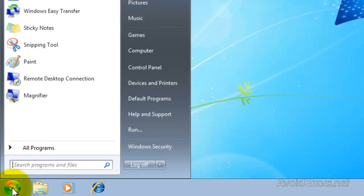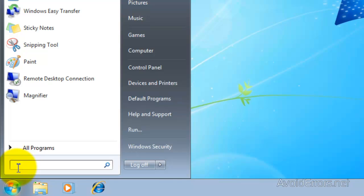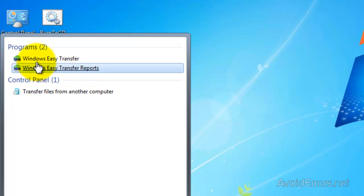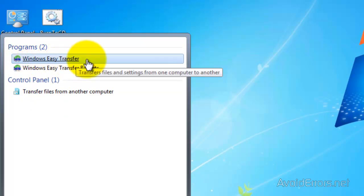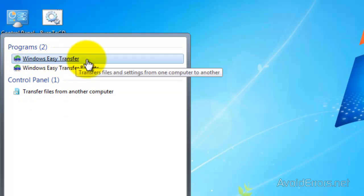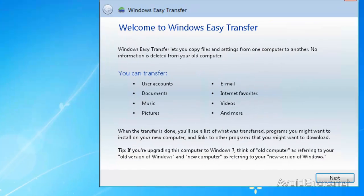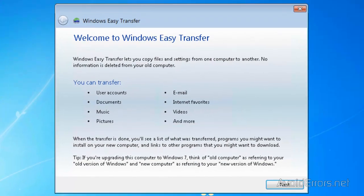Then click on Start. In the search type, Windows Easy Transfer. And click on Windows Easy Transfer program. In the wizard, click Next.